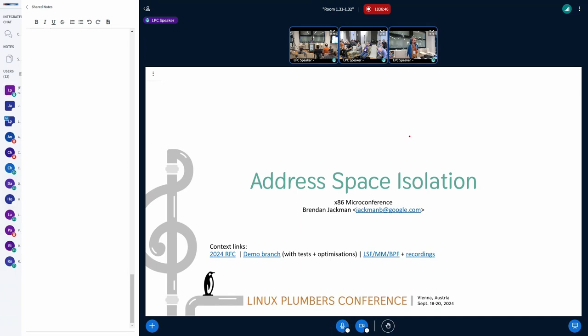Address space isolation is kind of an attempt to take back the strategic initiative on CPU bugs.